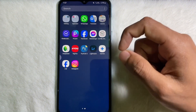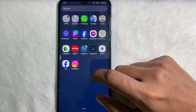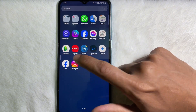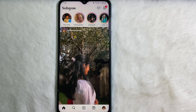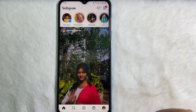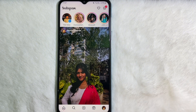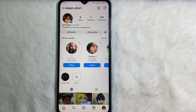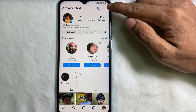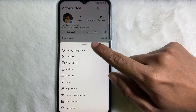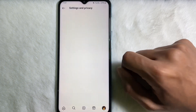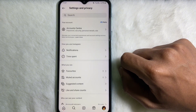First of all, you have to open up your Instagram app. After that, you have to go to your profile. From your profile, at the upper right side, you will get three lines. Tap on these three lines and then tap on Settings and Privacy.